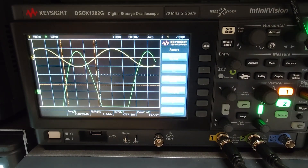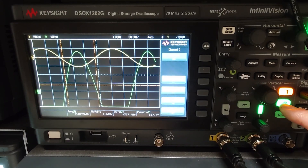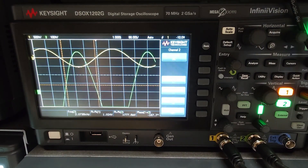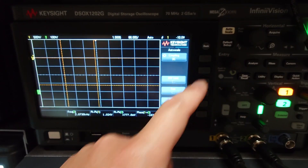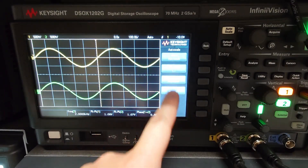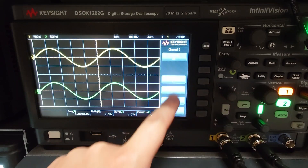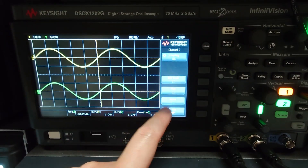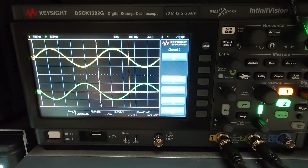You're going to need to adjust a lot. Always make sure Channel 2 is set to Invert. Every time you press auto scale — for example, if I press auto scale right now and go back to Channel 2, the Invert is gone. So every time you press auto scale, you have to re-enable Invert again.